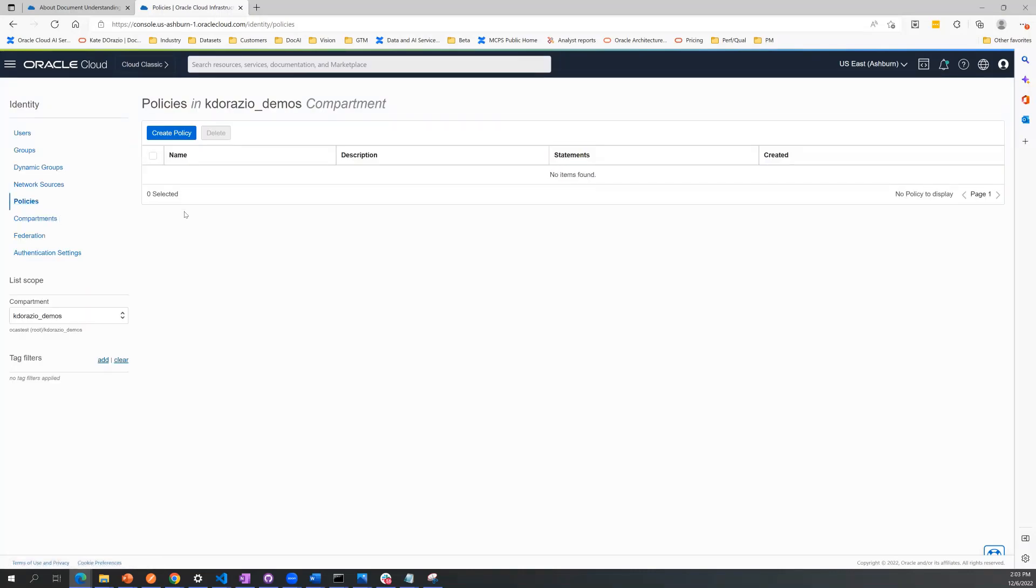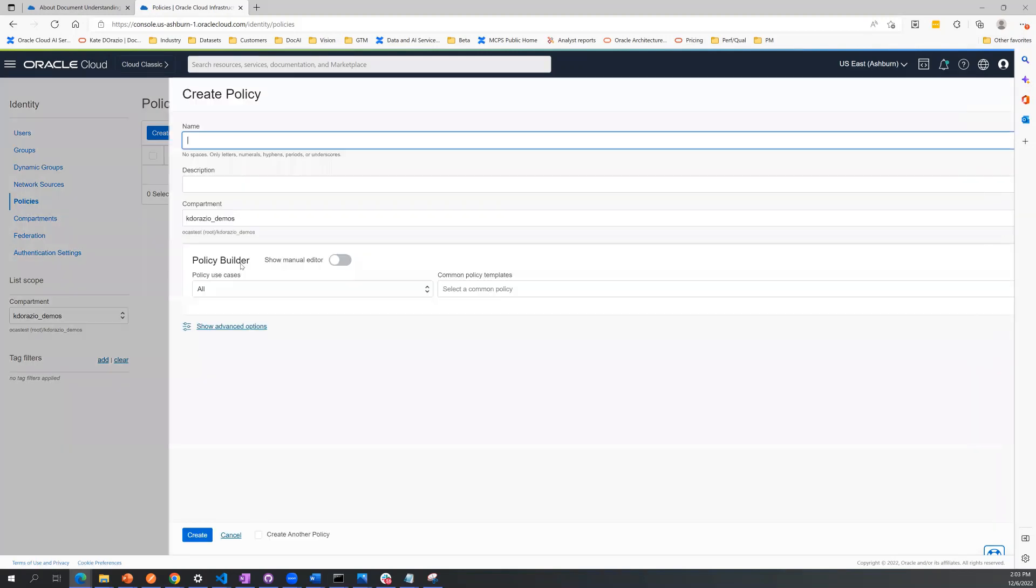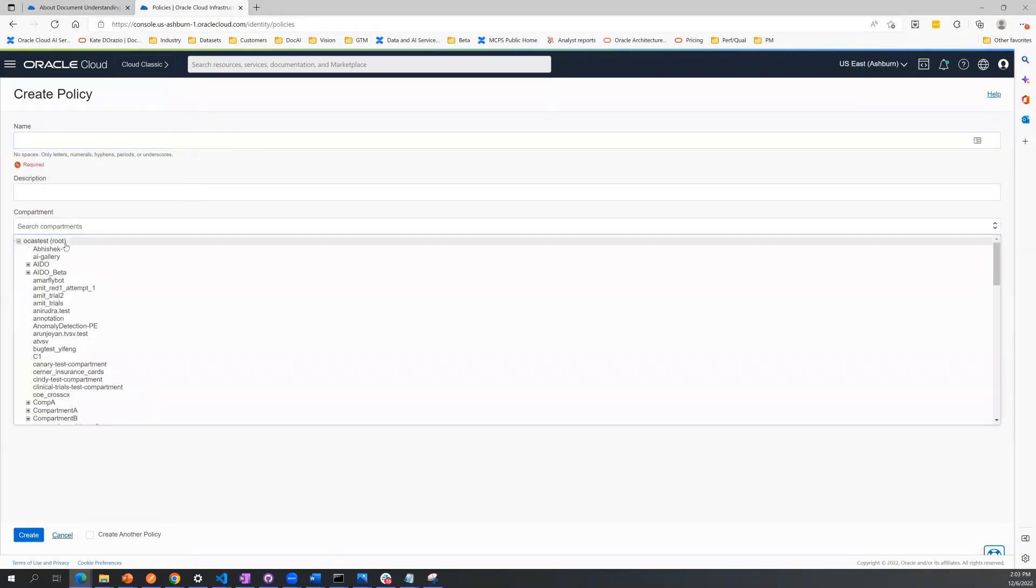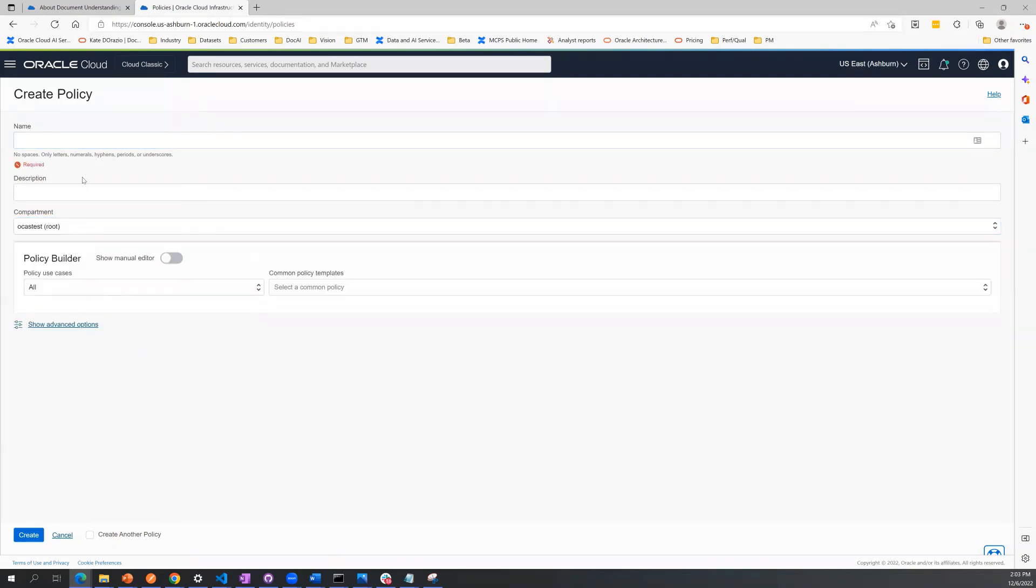To start creating your policies, click the Create Policy button. The first thing you're going to want to do is make sure that you're setting your policies at the root compartment level. As you can see right now, I'm in a sub-compartment of this tenancy, so I'm going to change that now.